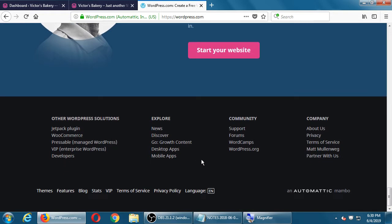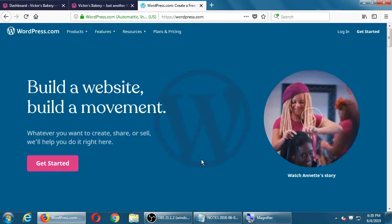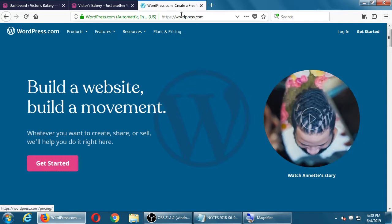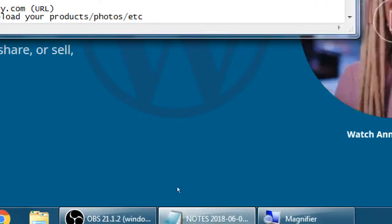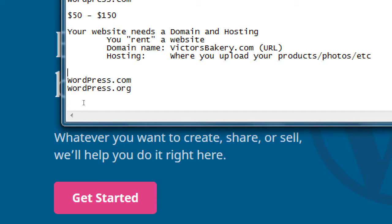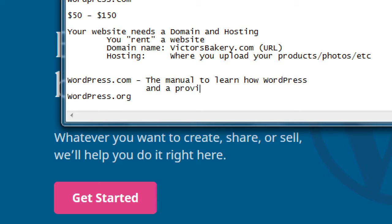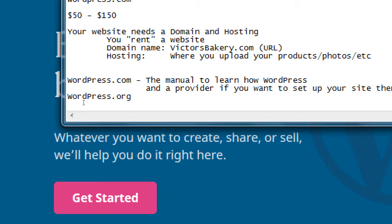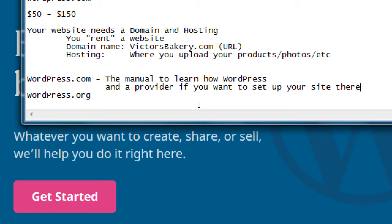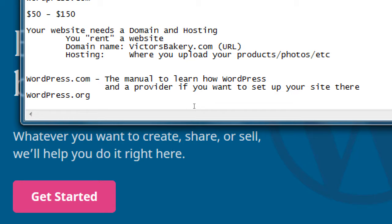So for our notes: WordPress.com serves two purposes — it's the manual to learn how WordPress works, and it's also a provider if you want to set up your site there. Now let's contrast that with WordPress.org.